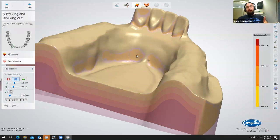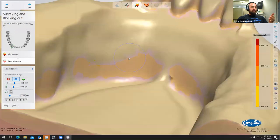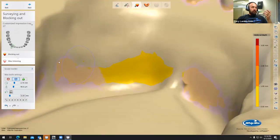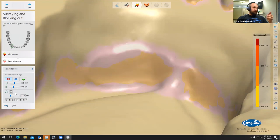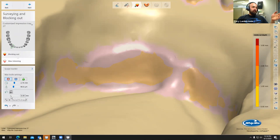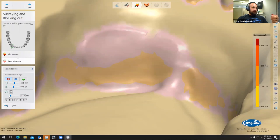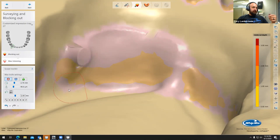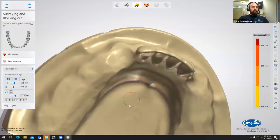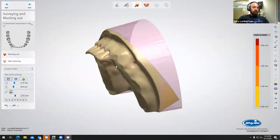We'll go ahead and apply, then select next, and the software is going to automatically render the blockout wax to block out any undercuts according to the path of insertion that we dictated. The software is smarter than me — it has an algorithm that's way smarter than what I am. We're going to let the algorithm dictate where the blockout wax needs to be. You do have the ability to take it away or add it manually. There is also a value setting on the left-hand side depending on how far you want it to go for your desired thickness.